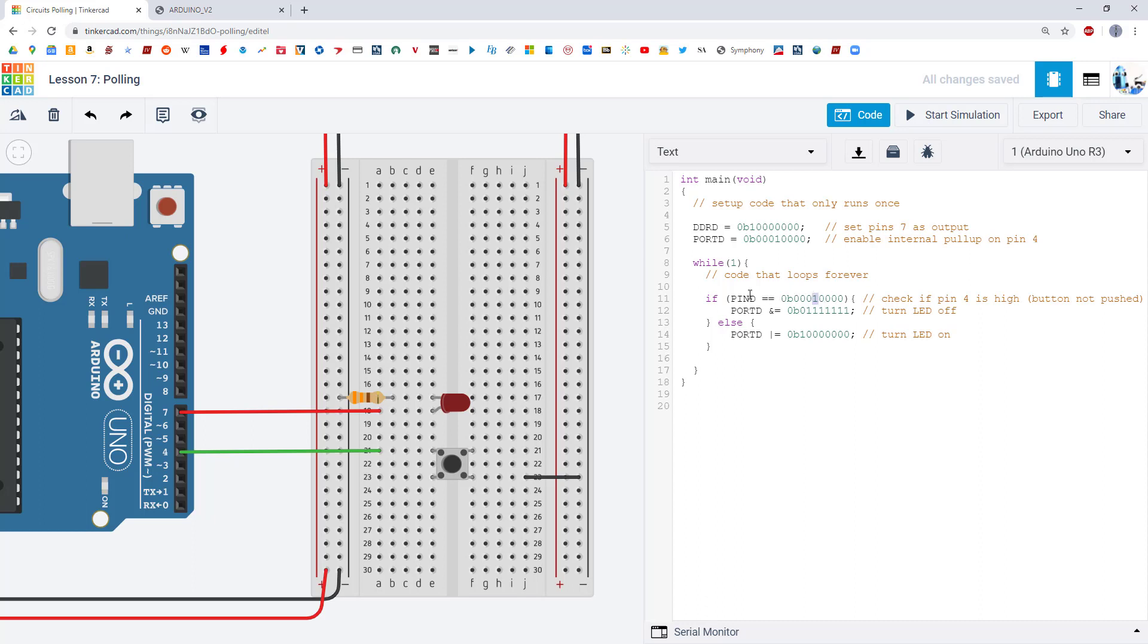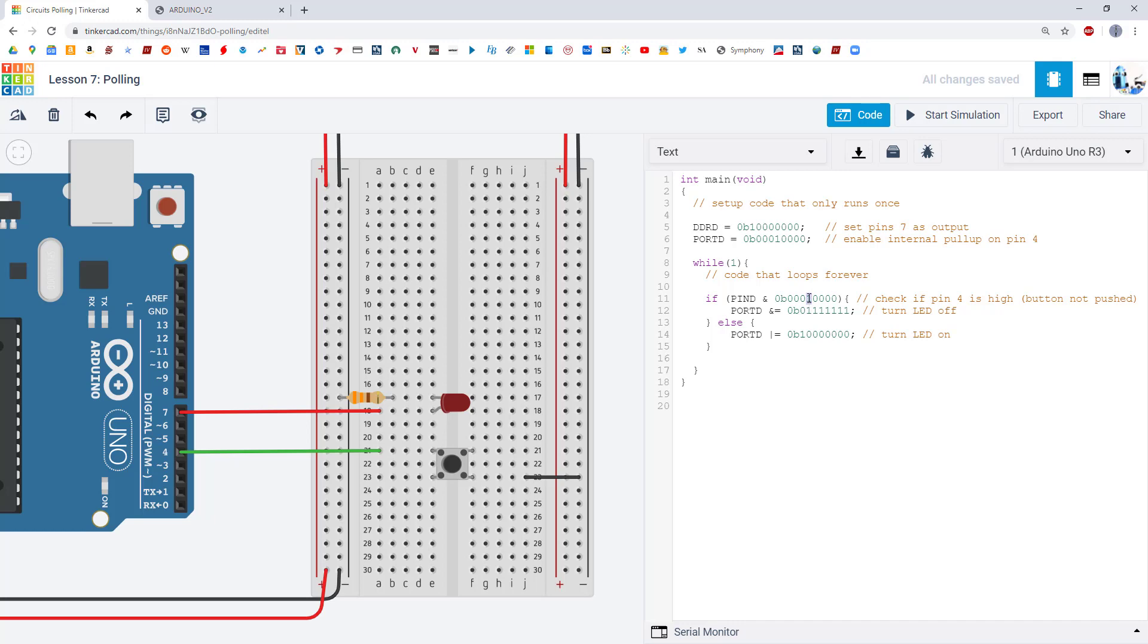You also have to remember that the PIN register will also record the values of output pins. So if you had other LEDs that were turned on and their values were set to 1, that would also show up in the PIN register so the equal sign here won't work. What we need is the bitwise AND operator which allows us to only check the value of that fourth bit. We're going to switch over to PowerPoint to explain how that works.